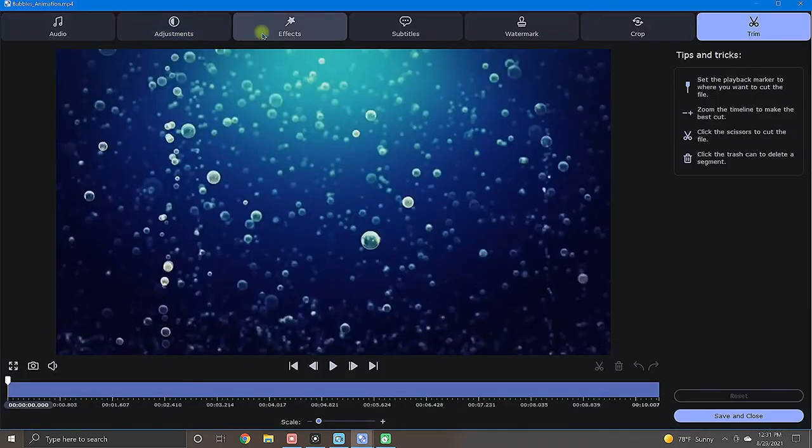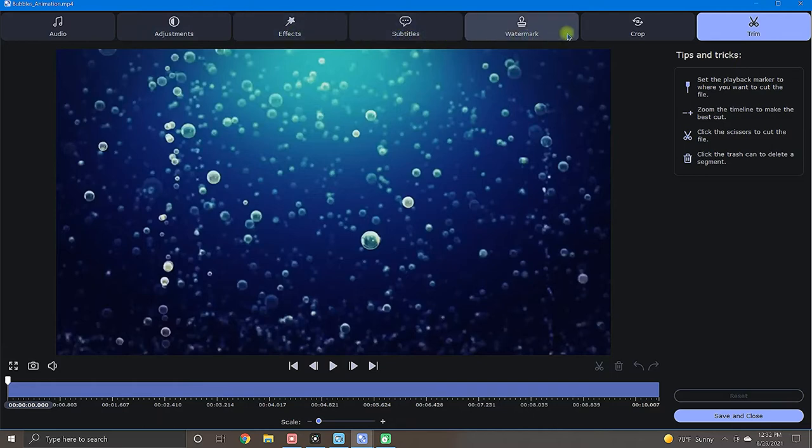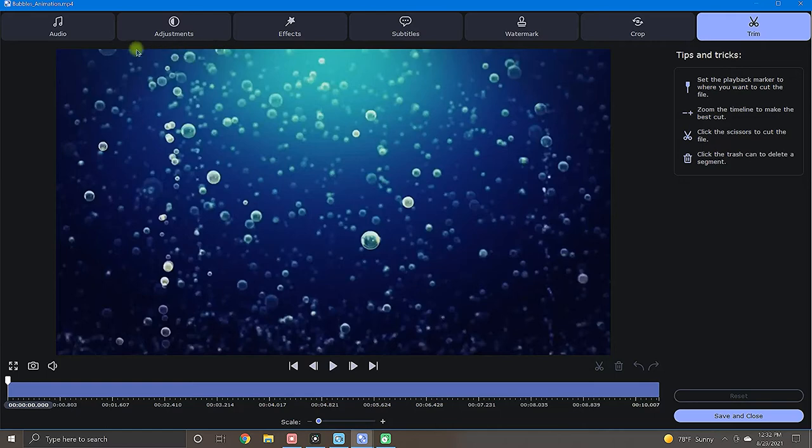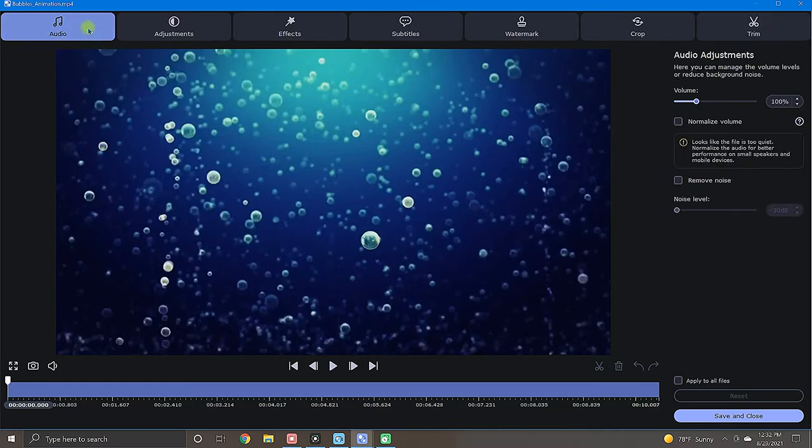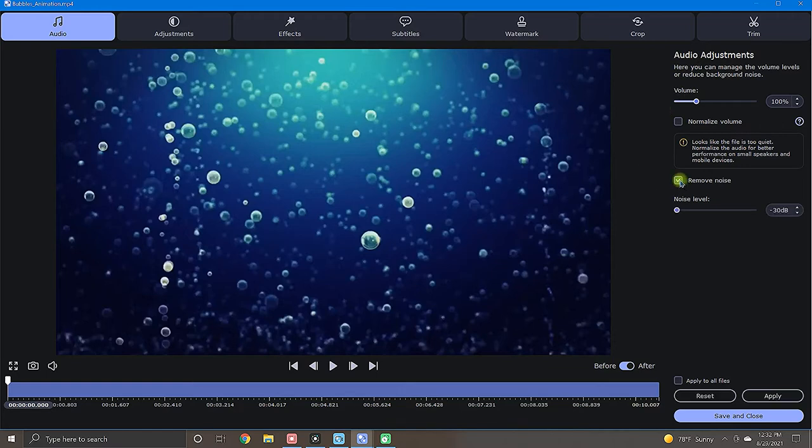This editor conveniently displays several organized editing tabs laid out nicely up top. Let's take a quick look at these editing tools so you know what to expect. The audio tab lets you increase or decrease volume. As well, you have the option to normalize volume and even select a setting for noise removal. Nice! Next, adjustments.